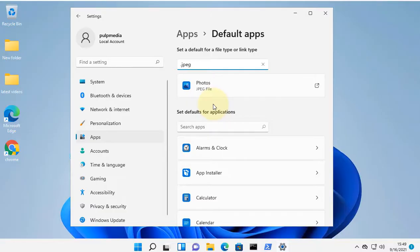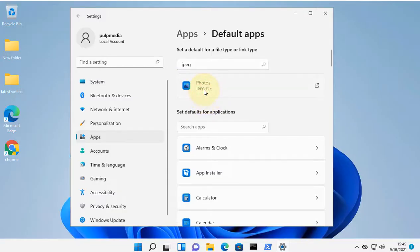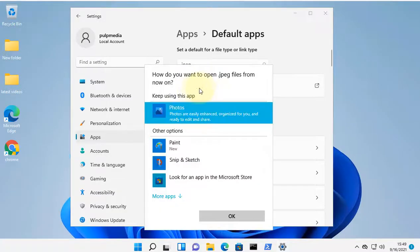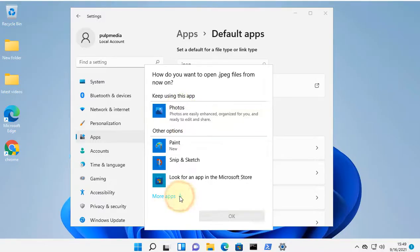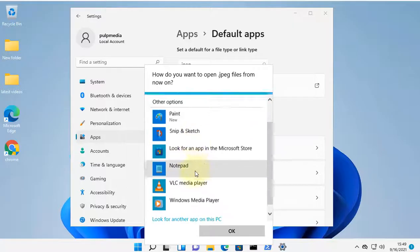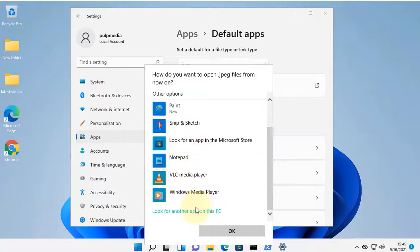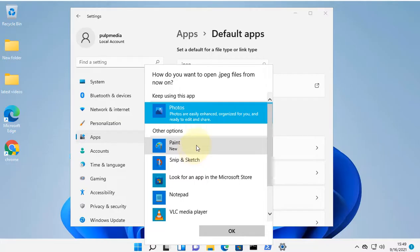click on Photos because it would definitely be the default app. Now select a different image opening program from the list. If you don't find any good image opening program in the list,